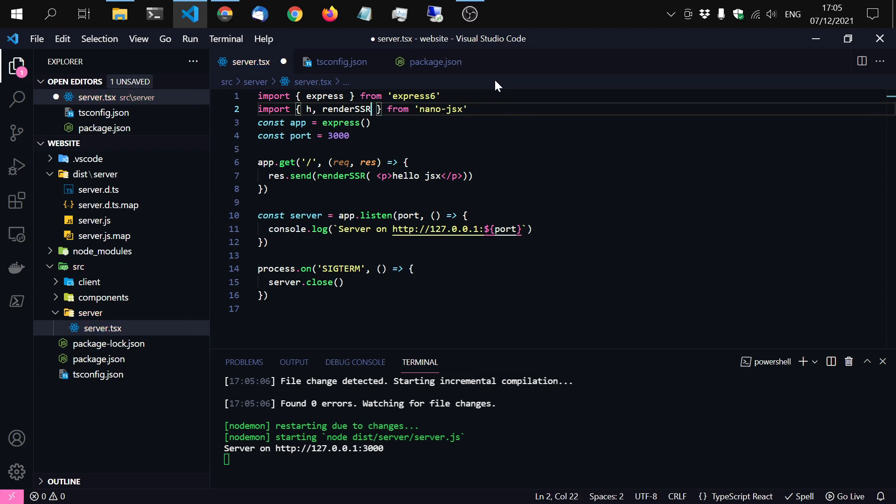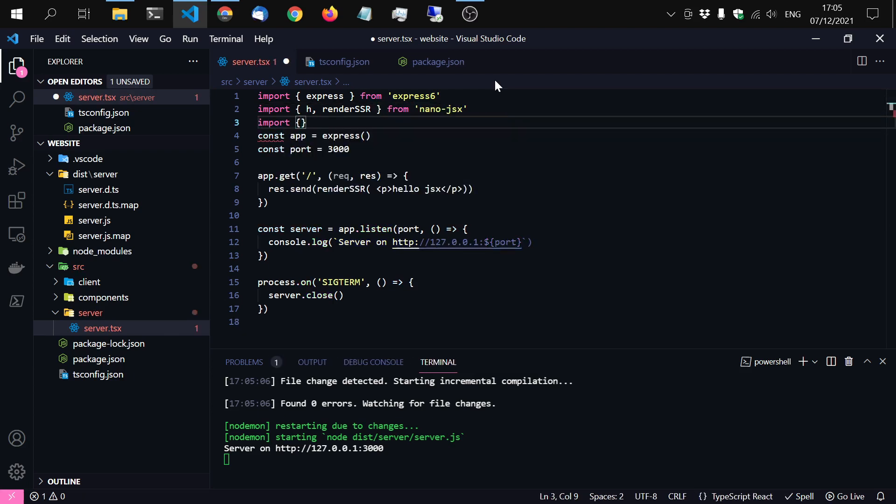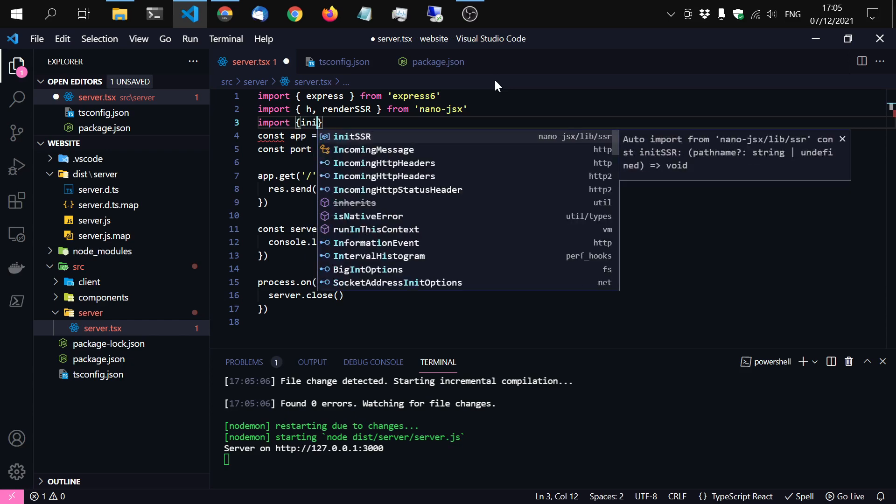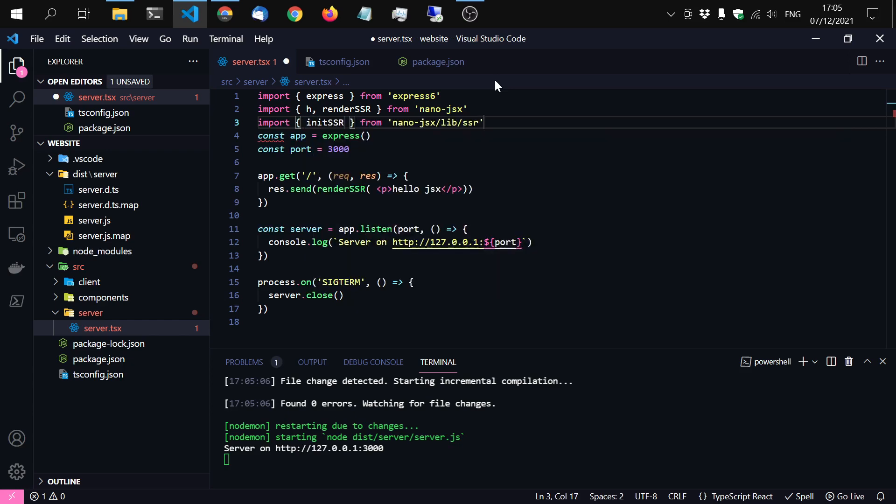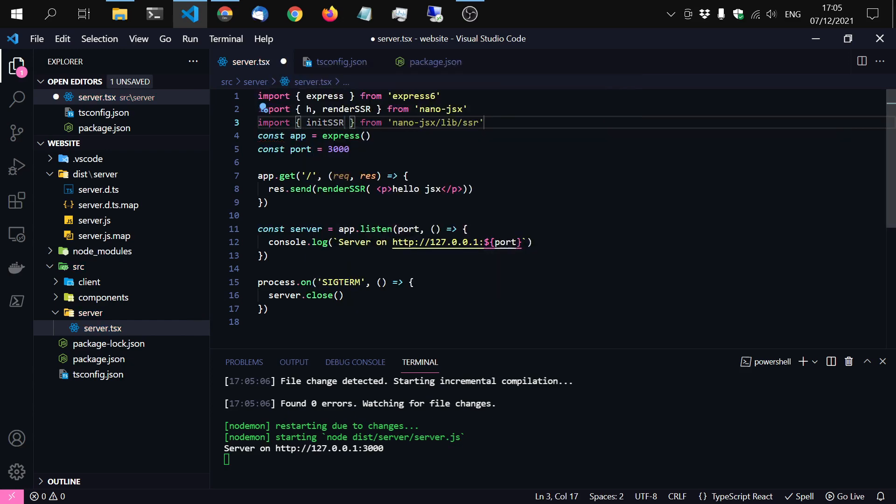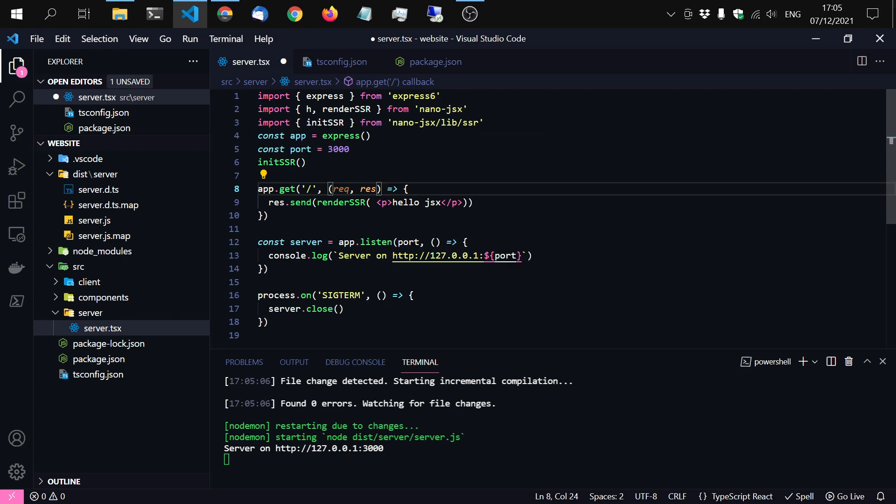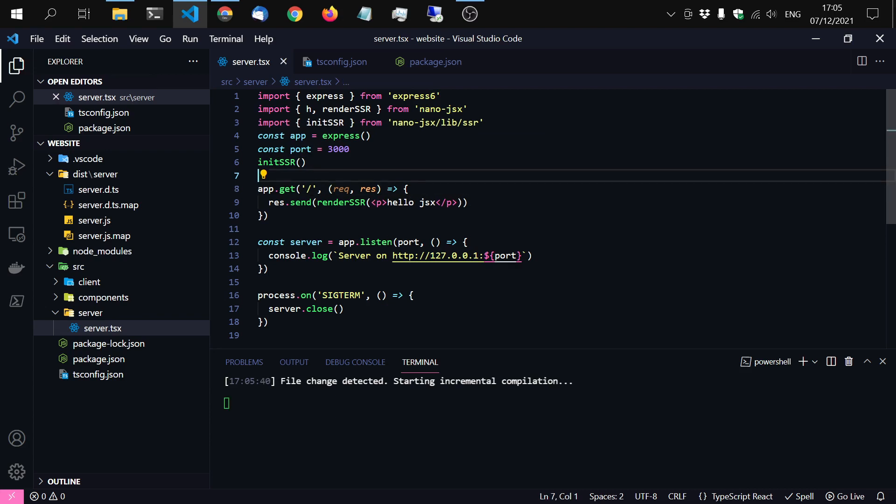It's from another submodule. Import initSSR. Yes, it's inside lib and then SSR. And then you can just call that manually at the beginning so you don't have any issues later in your app.